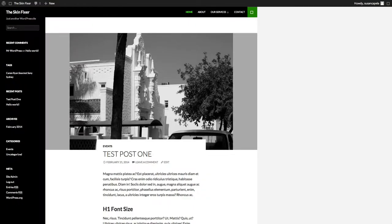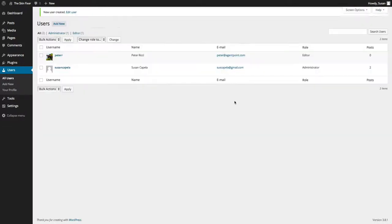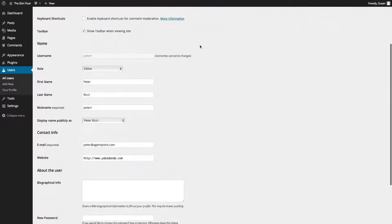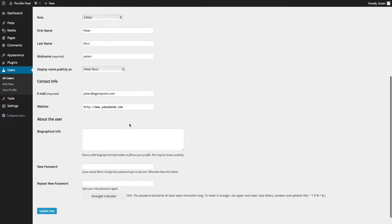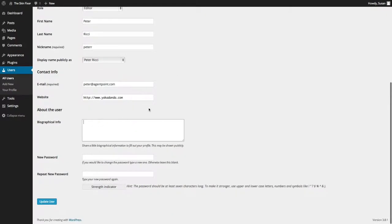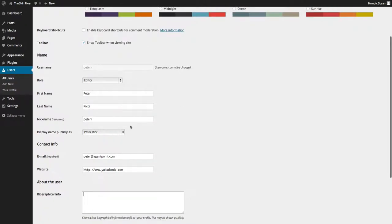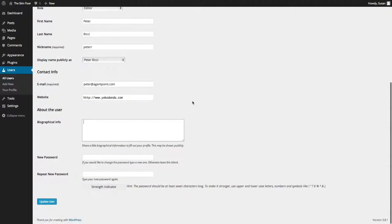So when you're setting up a new user, think about what you want. So I'm going to set this one up as an editor. And I'll add the new user. And then you'll notice there that when I edit that person, I've then got a few extra things. I can put the biographical information in, how I want it displayed, all that sort of stuff.